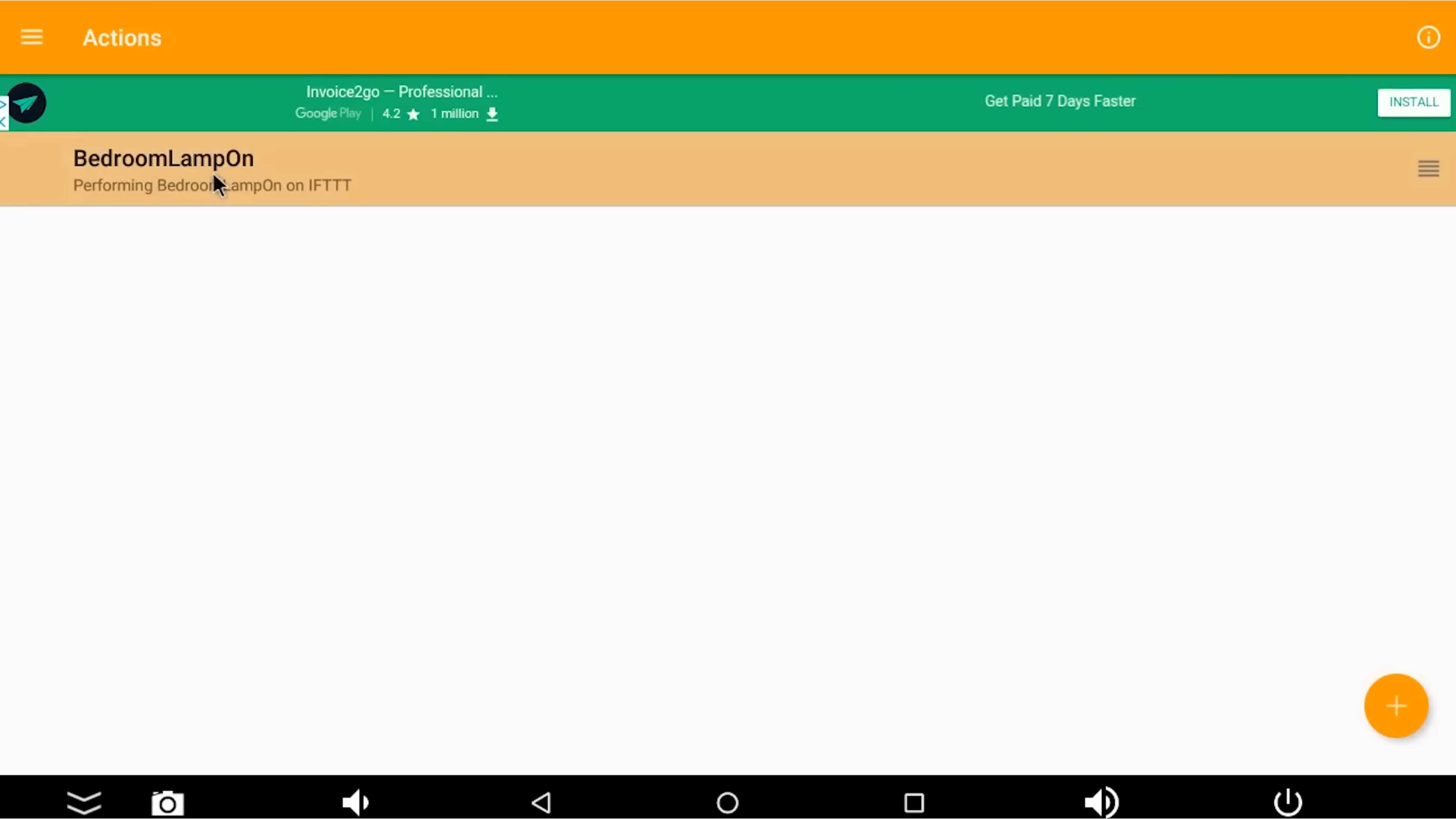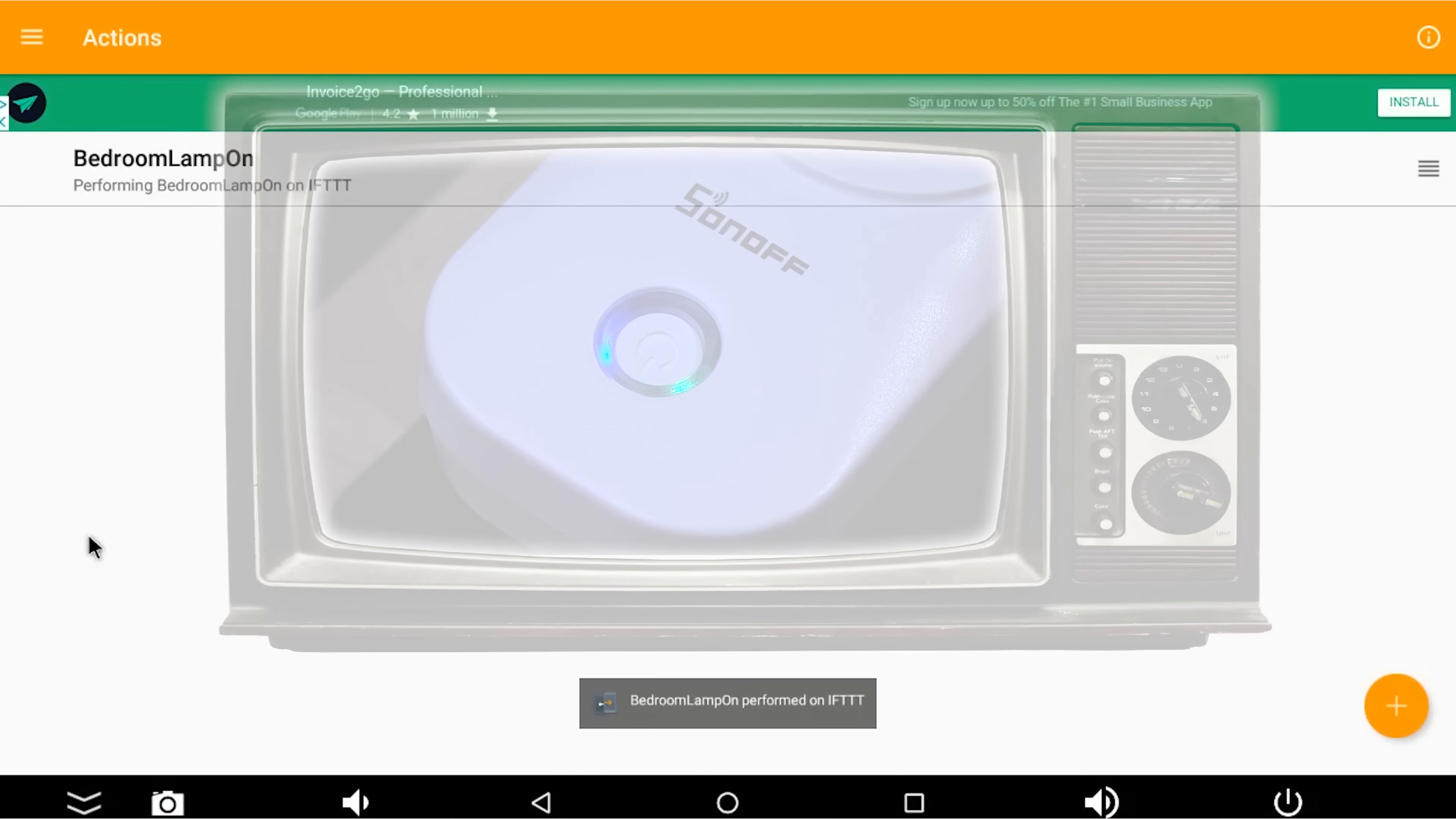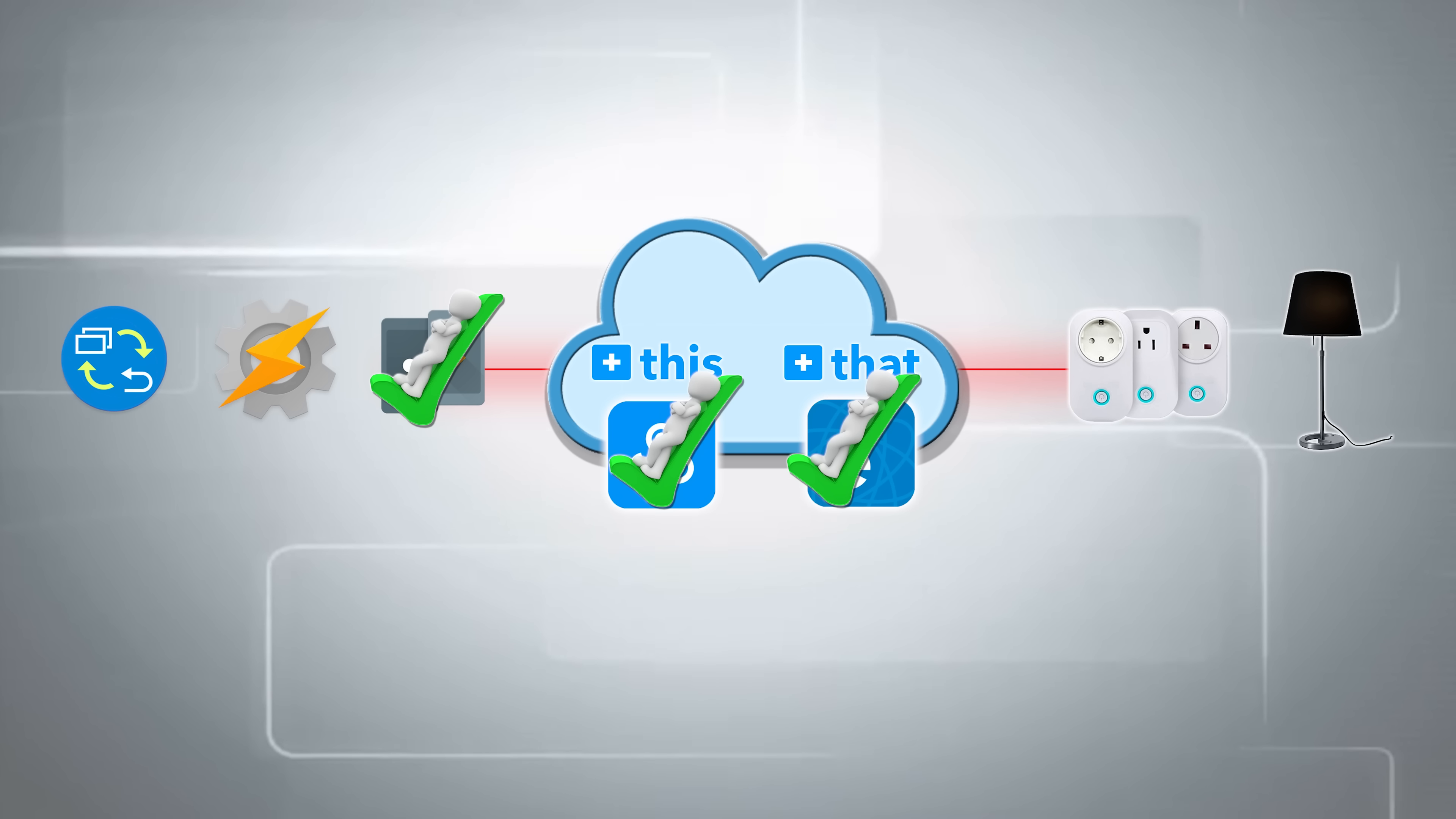You'll find you've got bedroom lamp on. And if I click that, and then drag it up from the bottom, and press run. That has switched my plug socket on. So that has actually worked. So my Android box is now capable of going to IFTTT, and IFTTT is capable of going to my plug socket, and my plug socket switches on when I press that button.